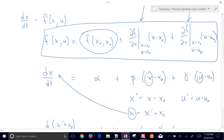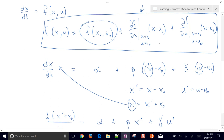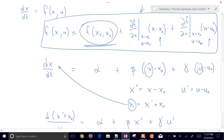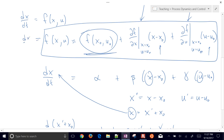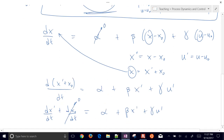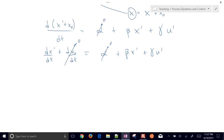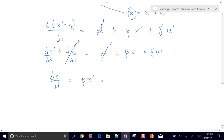If we select x-naught and u-naught to be steady-state conditions, then at steady state the derivative goes to zero, so the right-hand side evaluated at steady state also goes to zero, meaning alpha equals zero. That's one of the nice things about picking steady-state conditions. Your final linearized form in deviation variables just has the beta and gamma terms.